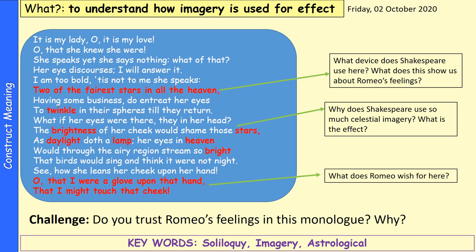Challenge question: do you trust Romeo's feelings in this monologue, and why? Think about whether he is honest in his feelings based on what we know of Romeo in the play so far and the kinds of things he's talking about here. Pause the video. When you've done that, we can move on to the next part of the scene.